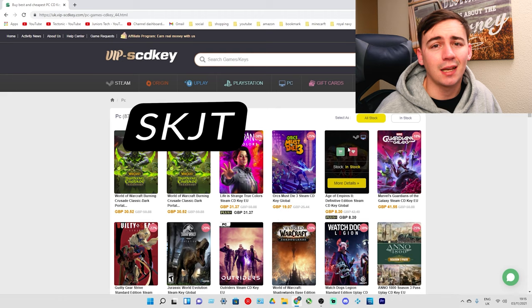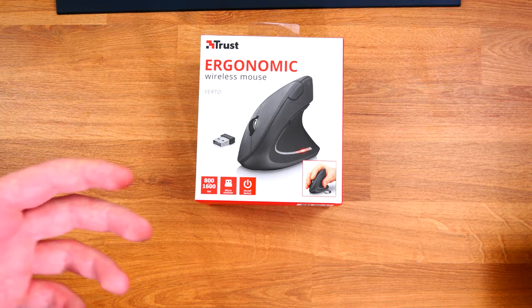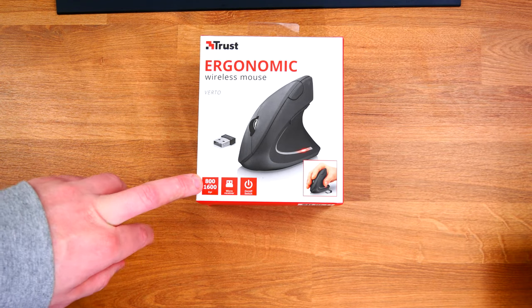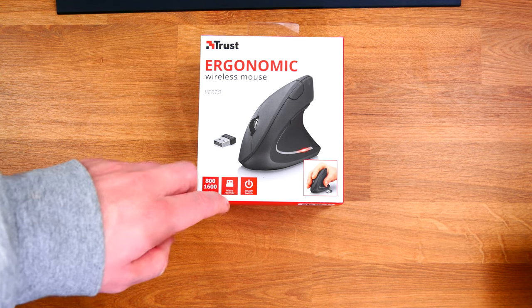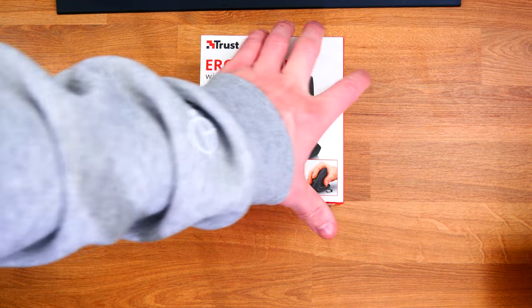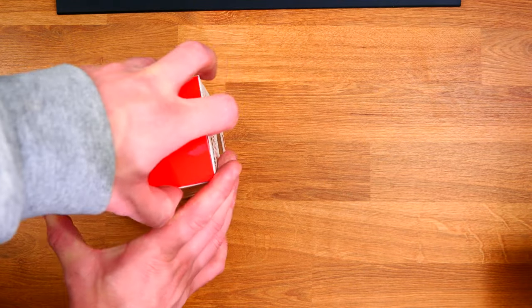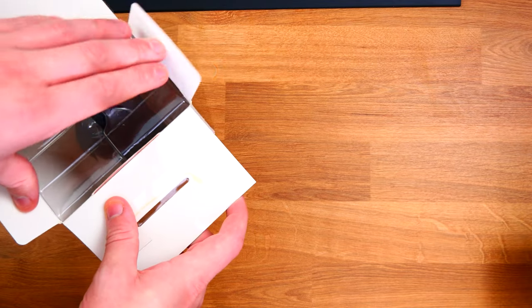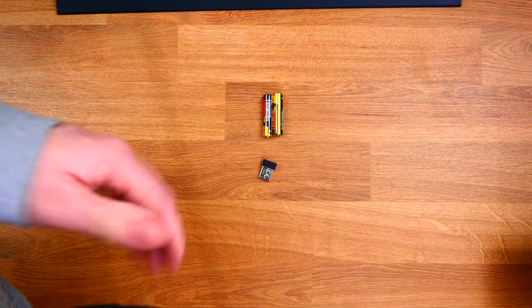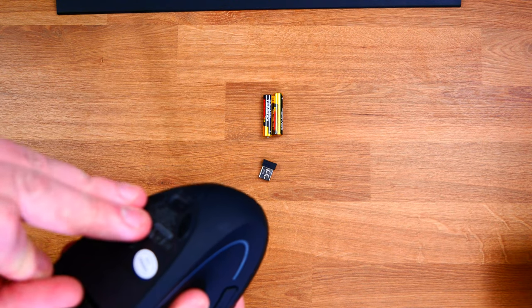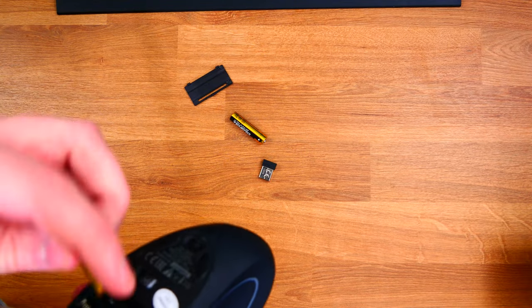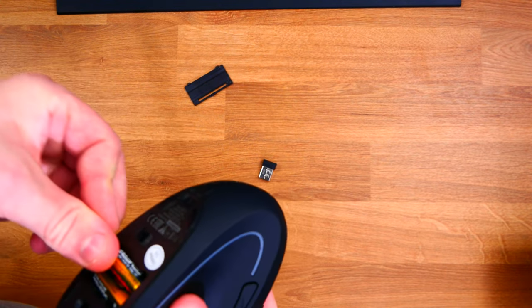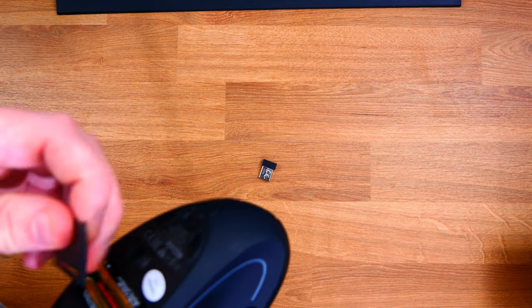This is what we're looking at - the ergonomic wireless mouse called the Verto. The box says 1600 DPI, it comes with a micro receiver for Bluetooth, and has an on/off switch on the bottom. Let's get this unboxed. Already I can see one downfall which is the batteries, but it's not a major issue. There are still a lot of good mice that people use daily that take batteries, and they usually last a very long time.